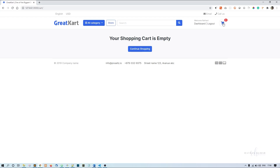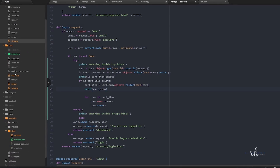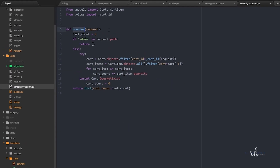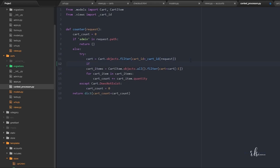This counter is actually from the context processors. Inside the carts and context processors we have a counter function. In the try block we are taking the cart by the cart ID. After that, I'll add a condition: if the request user is authenticated — meaning a user is logged in — then give me the count of cart items for that particular user, not based on the cart ID.